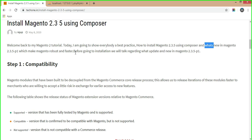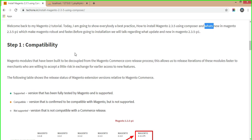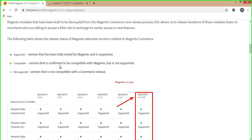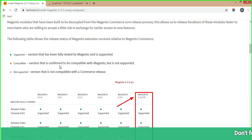Before going to installation, we will talk about what is updated and new in Magento 2.3.5 p1. In step 1, we will see compatibility — Magento modules that have been built to be decoupled from the Magento commerce co-release process. This allows faster release iterations to merchants willing to accept a little risk in exchange for earlier access to new features. The following table shows release dates of Magento extension versions relative to Magento commerce.